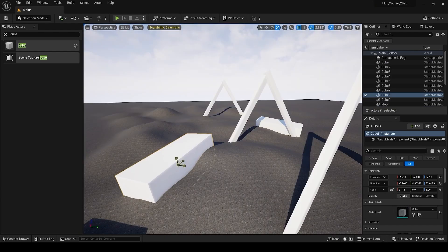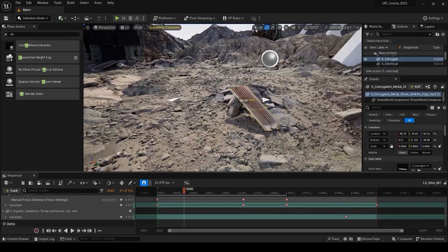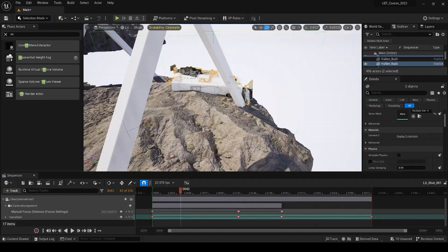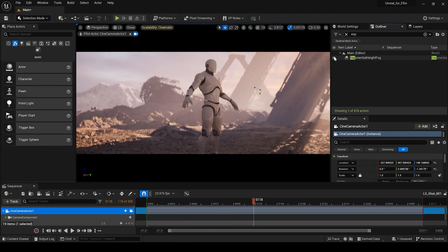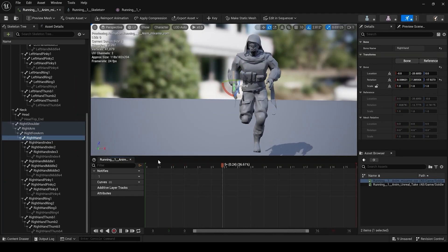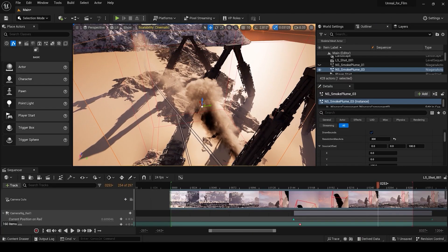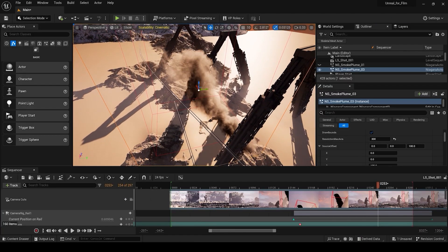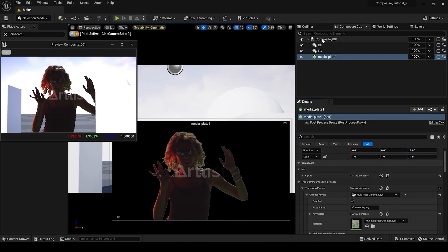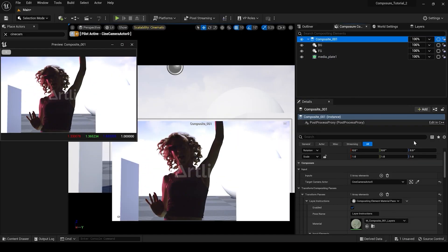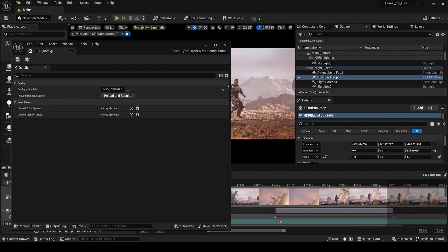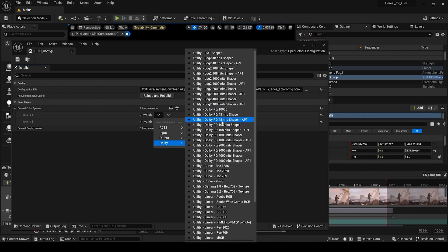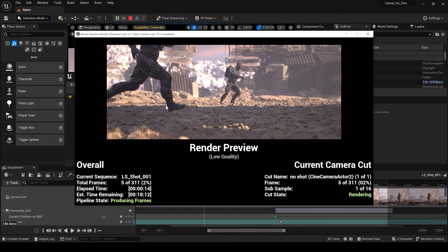It covers everything from planning and blocking out your scene to building complex scenes in Unreal Engine, advanced lighting, character animation, creating dynamic fluid and gas simulations, compositing live action footage with your CGI scene inside of Unreal Engine, and rendering your scene at maximum quality for cinematic results.